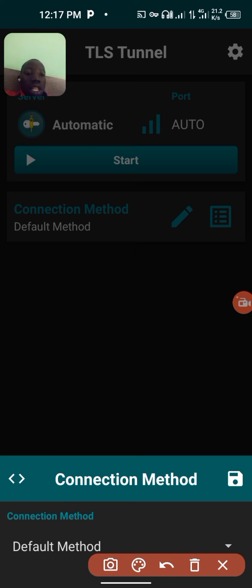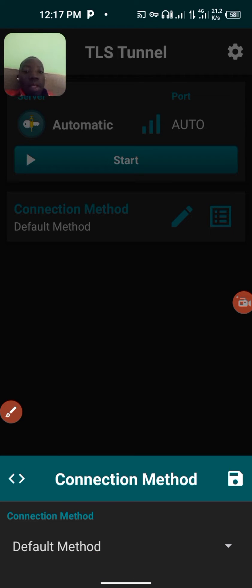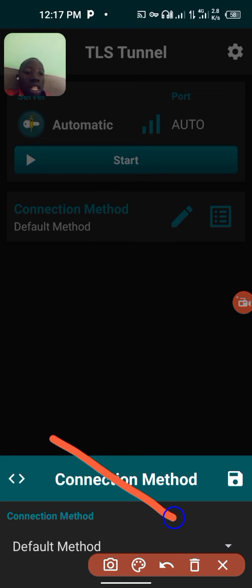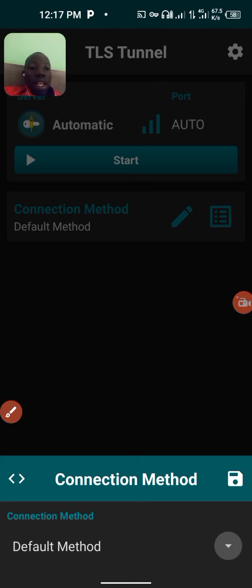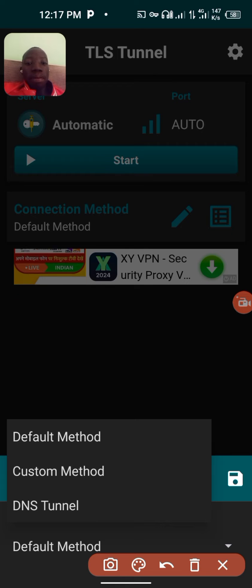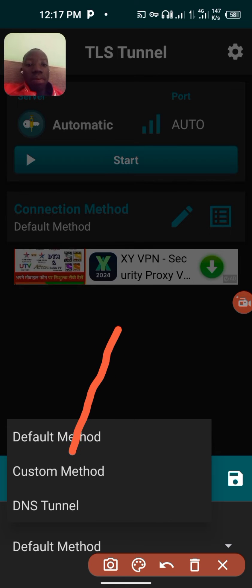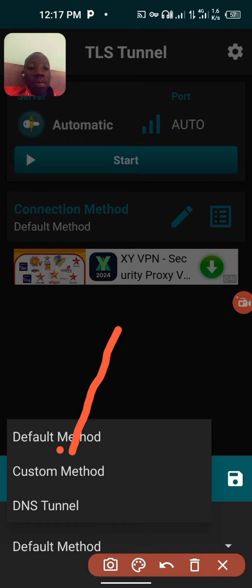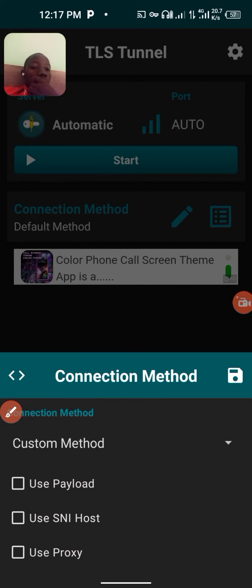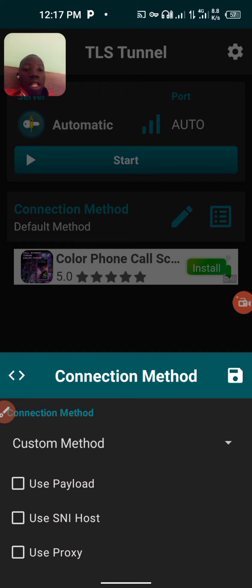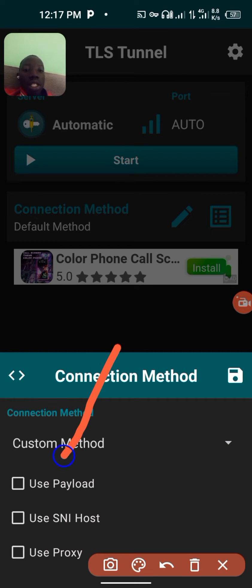It will bring you this screen. Click on 'Default Methods' using this arrow here, and choose 'Custom'. Then after that, choose 'Use Payload'.